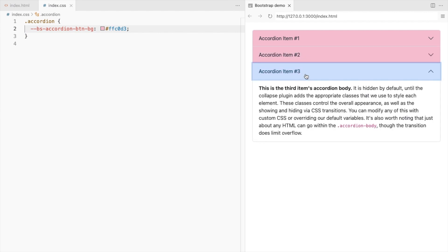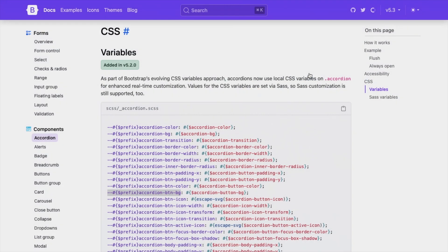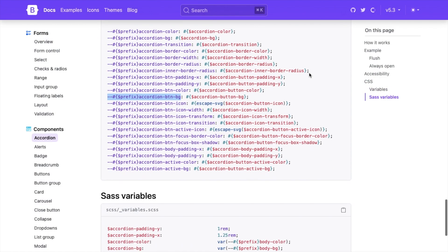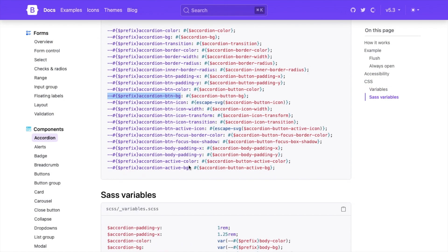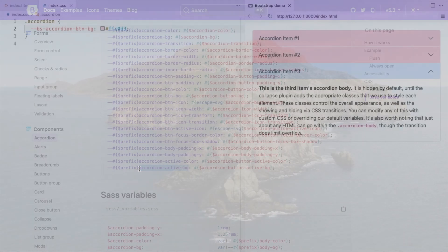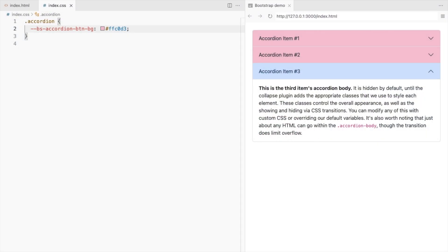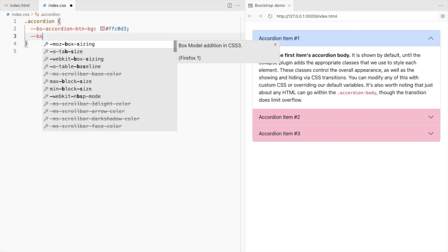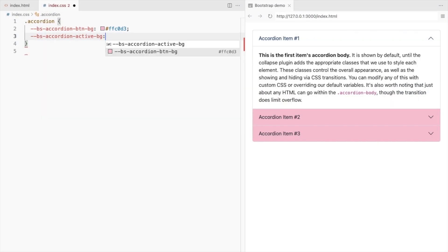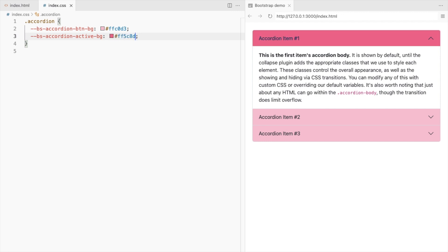Let's also change the active button color. I'll use a different color here to highlight it.